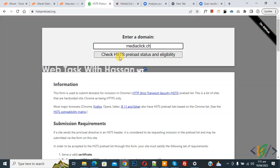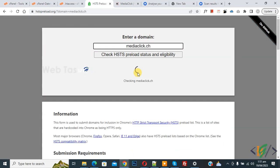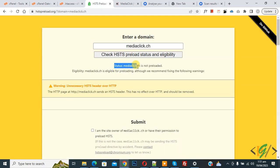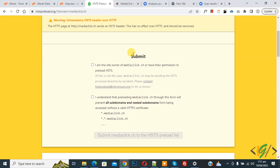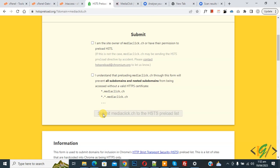Enter your domain and then check the HSTS preload status and eligibility. Now click to check. You can see the status: mediaclick is not preloaded. Eligibility: mediaclick is eligible for preloading.